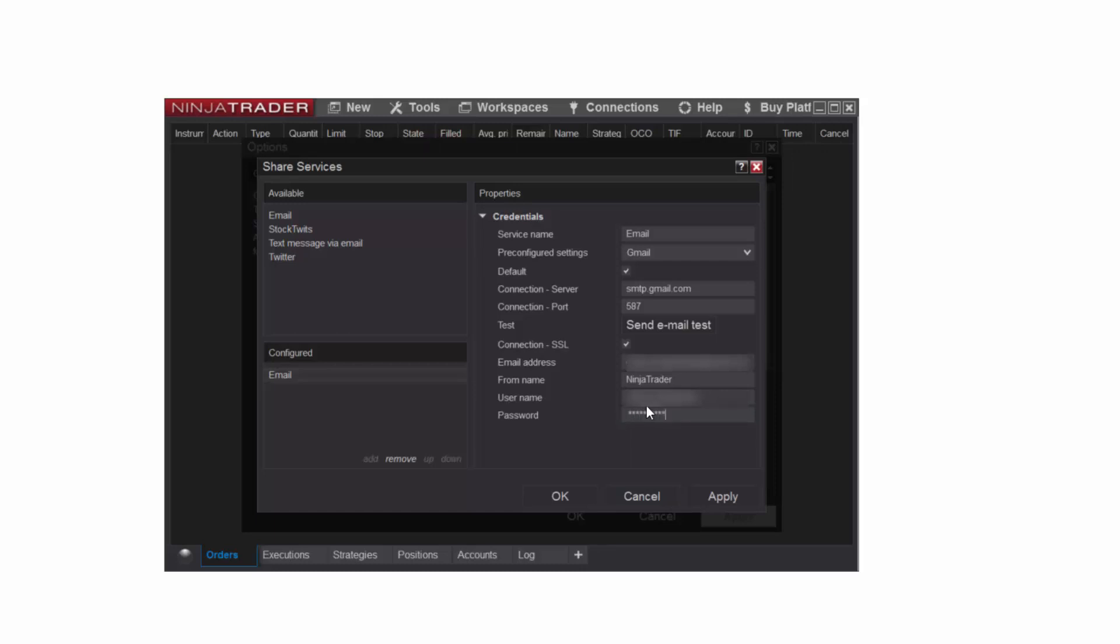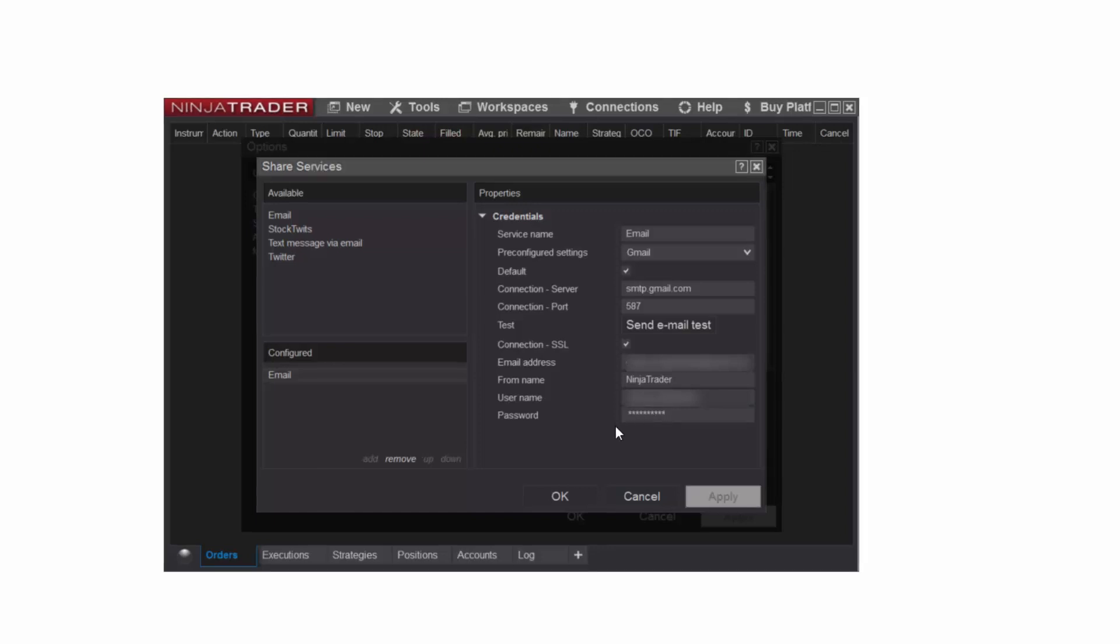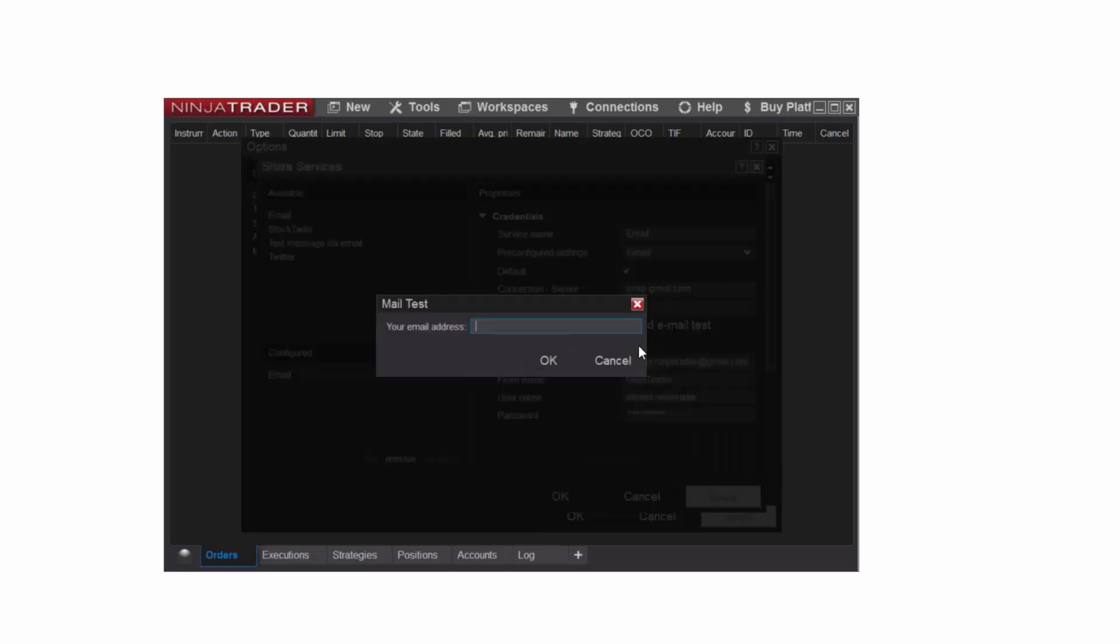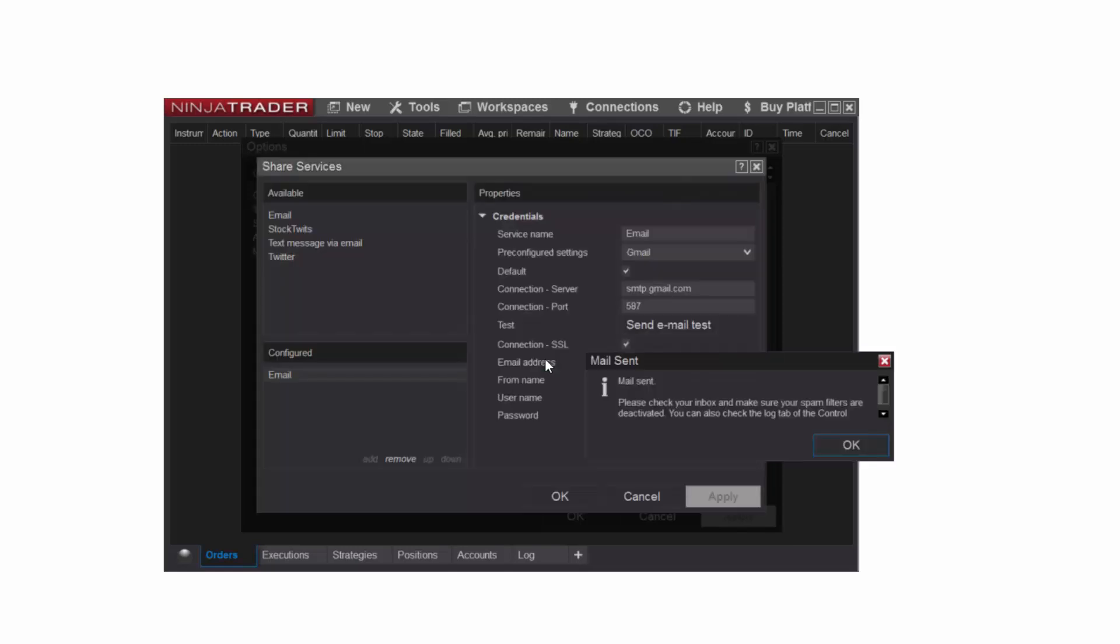Please note, for Gmail accounts, the setting Allow Less Secure Apps will need to be enabled. Once everything is entered, I'll send a test email to make sure I have configured the email share service properly. I'll click the Send Email Test button once, then enter the email address I want the message sent to, and then click OK. A dialog box will appear notifying me that the email was sent, and I'll click OK on this as well.